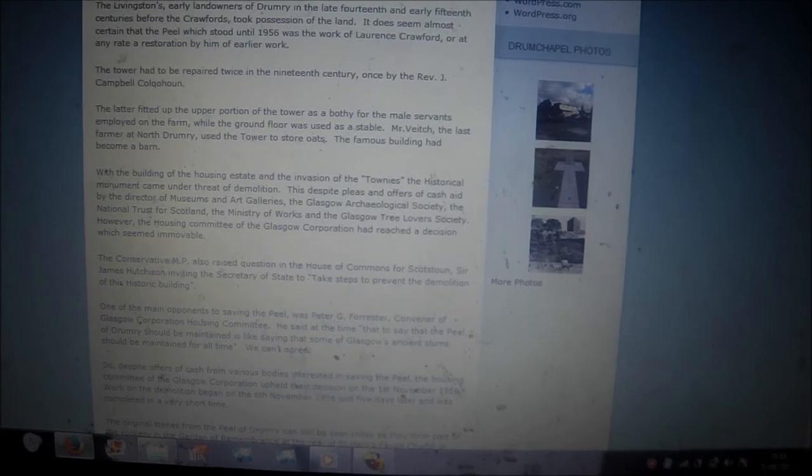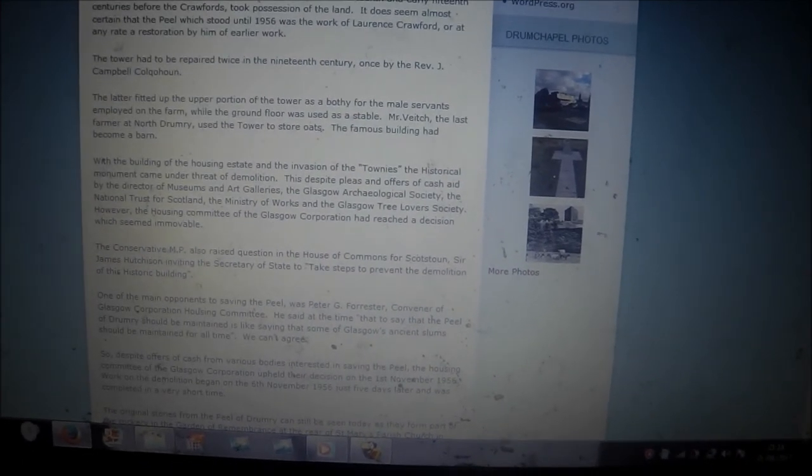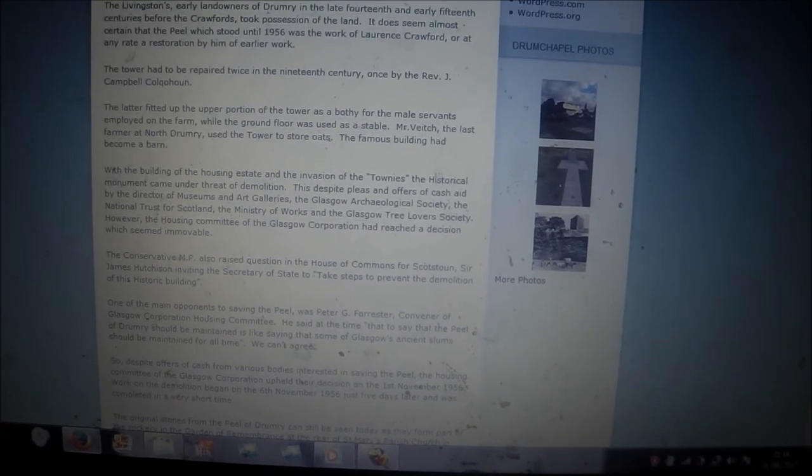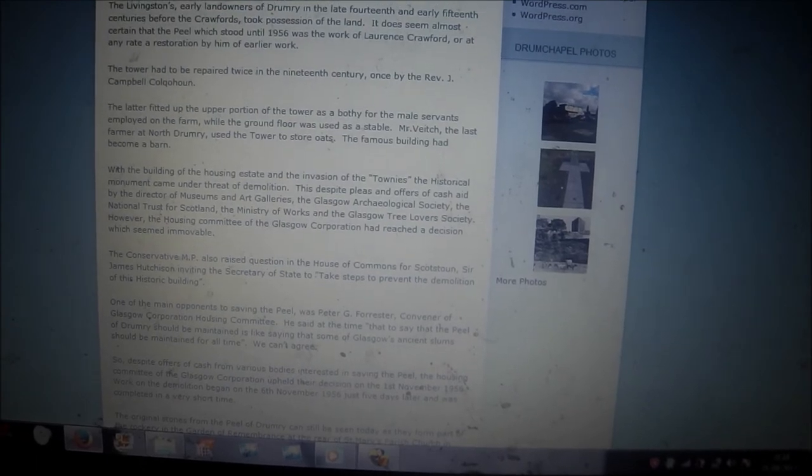So with the building of housing estates and the invasion of townies, the historical monument came under threat for demolition. Despite pleas and offers of cash and aid by the director of the museums and art galleries of Glasgow, Archaeology Society, the National Trust for Scotland, the Ministry of Works and the Glasgow Tree Lovers Society, the Housing Committee of Glasgow Corporation had reached a decision which seemed immovable.